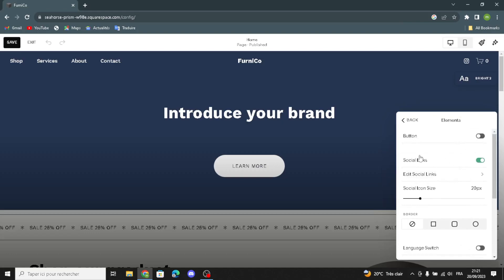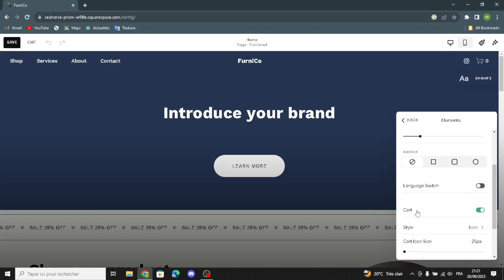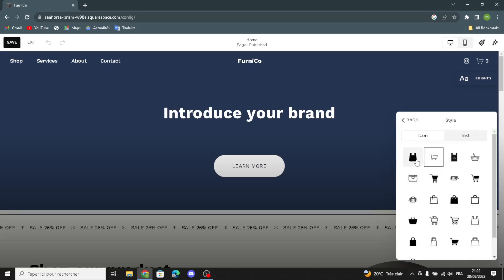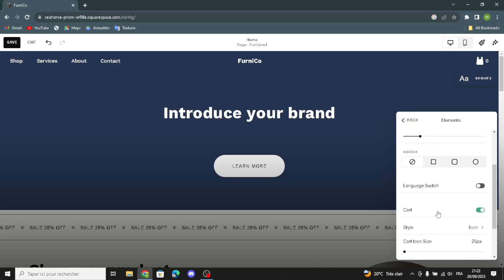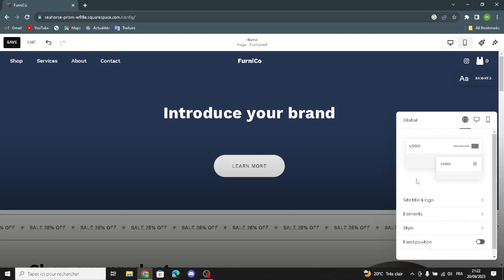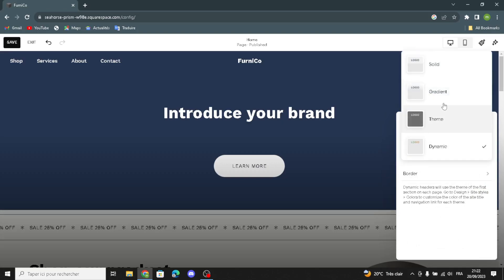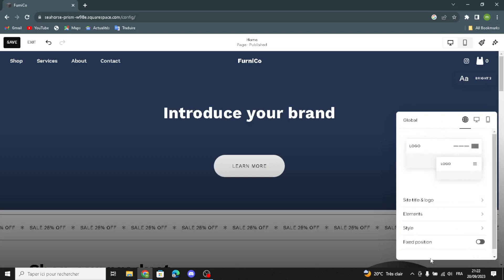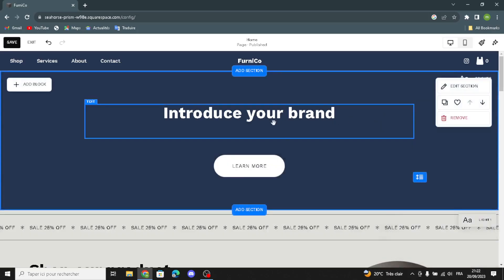In the elements section, you can turn on the button, enable social links and edit them, adjust the social icon size, edit the border, switch the language, and turn on the card. You can change the style, icon, card icon size, show zero in cart, and set the header style — dynamic, theme, gradient, or solid. You can also turn on fixed position.